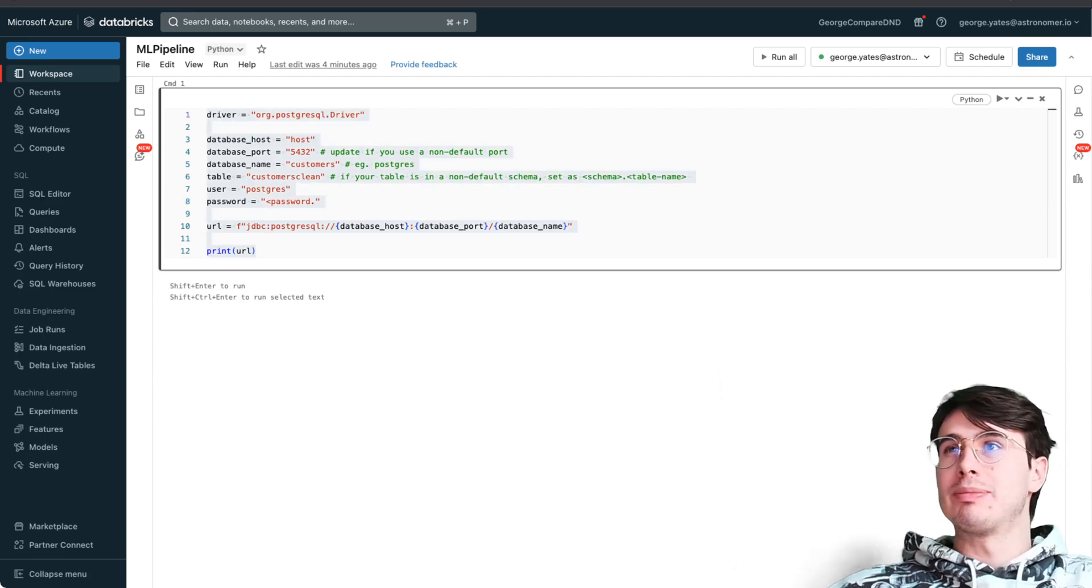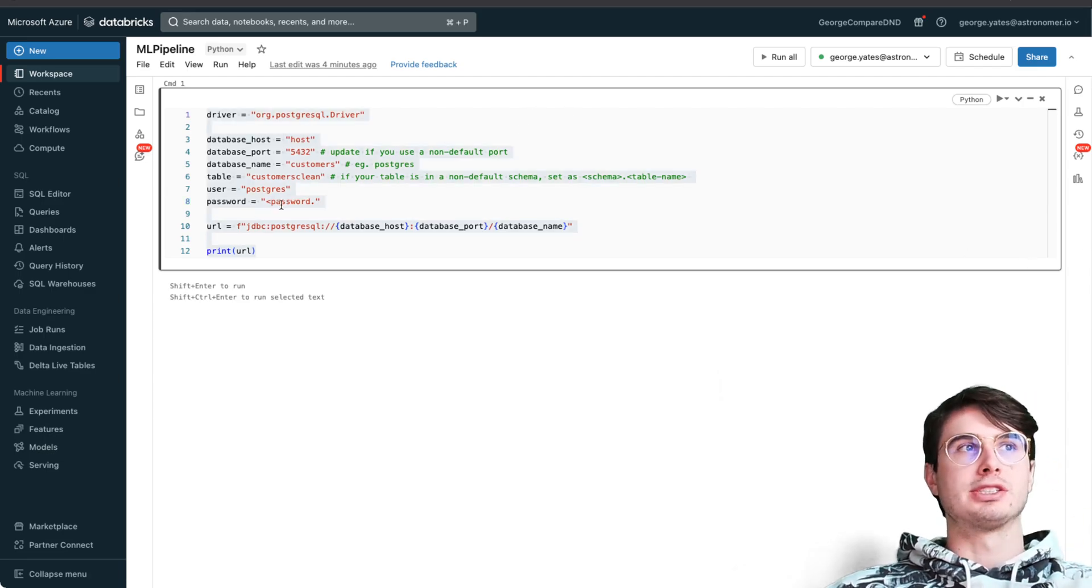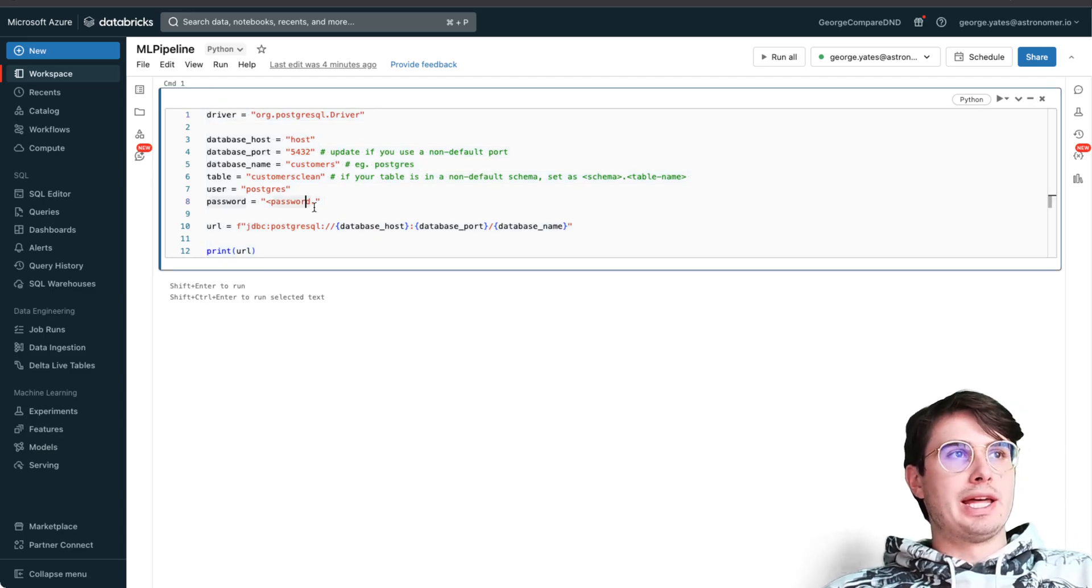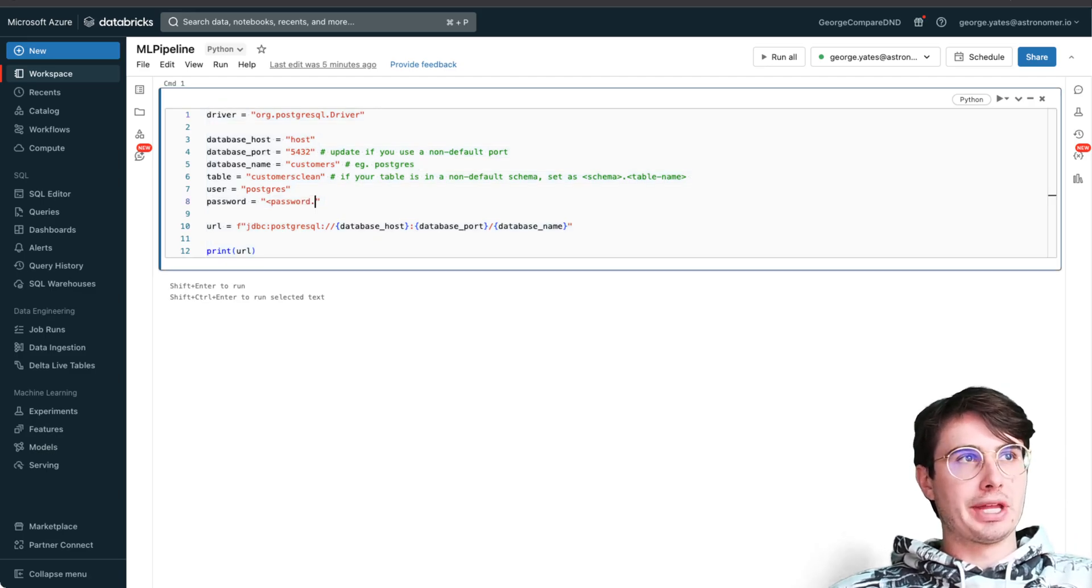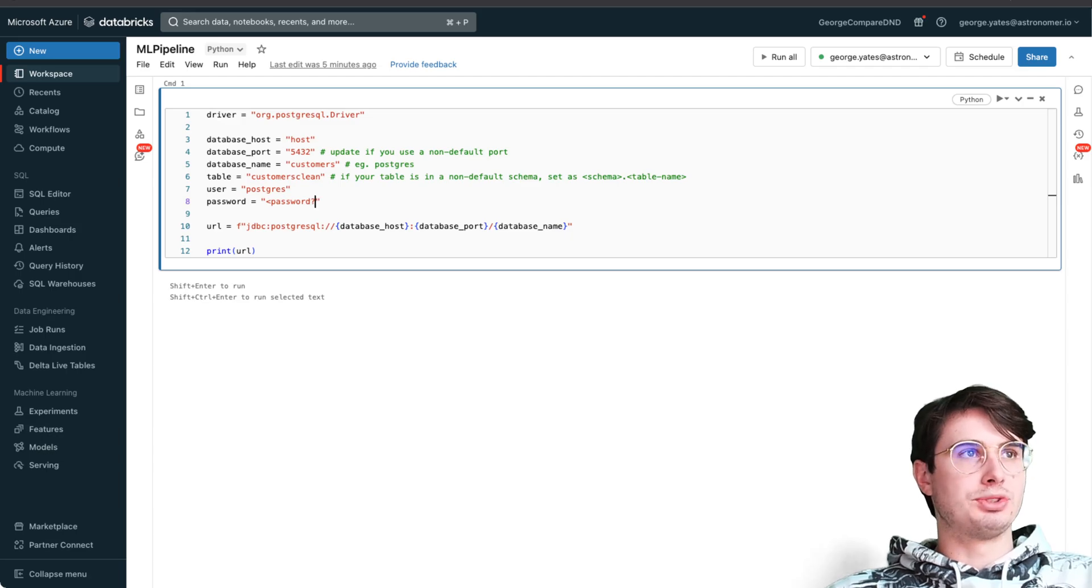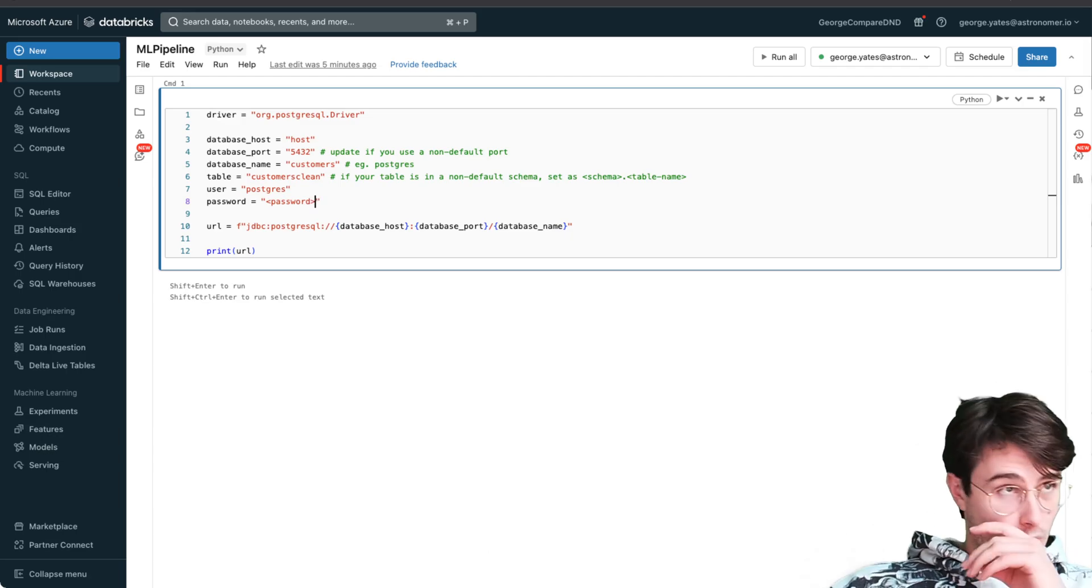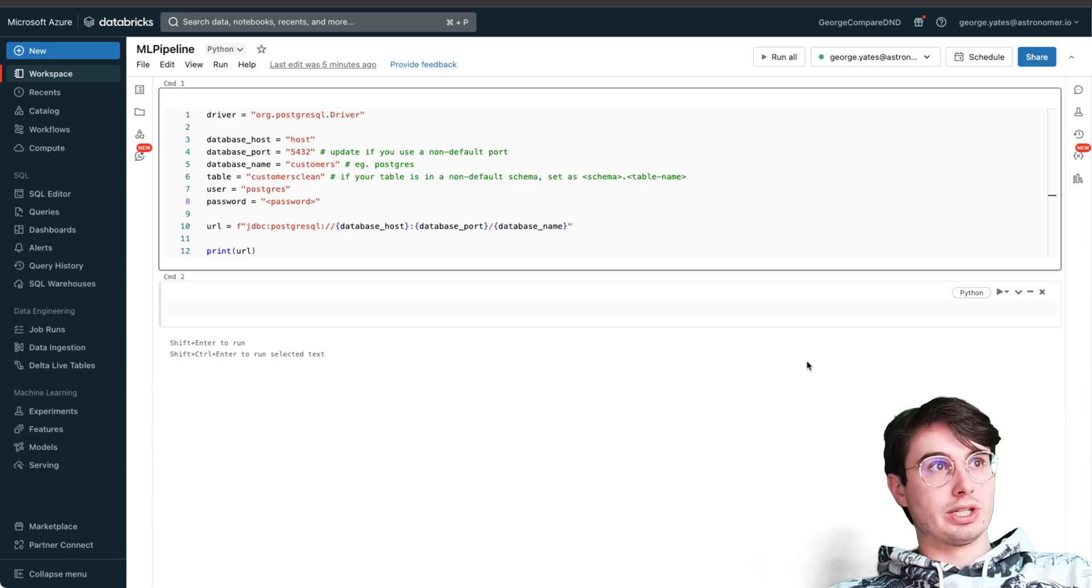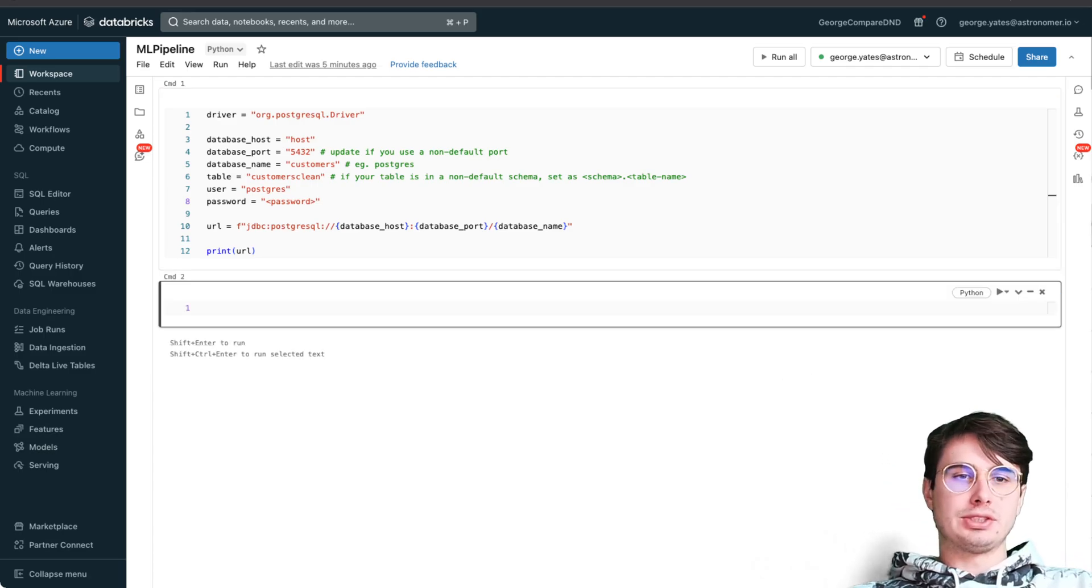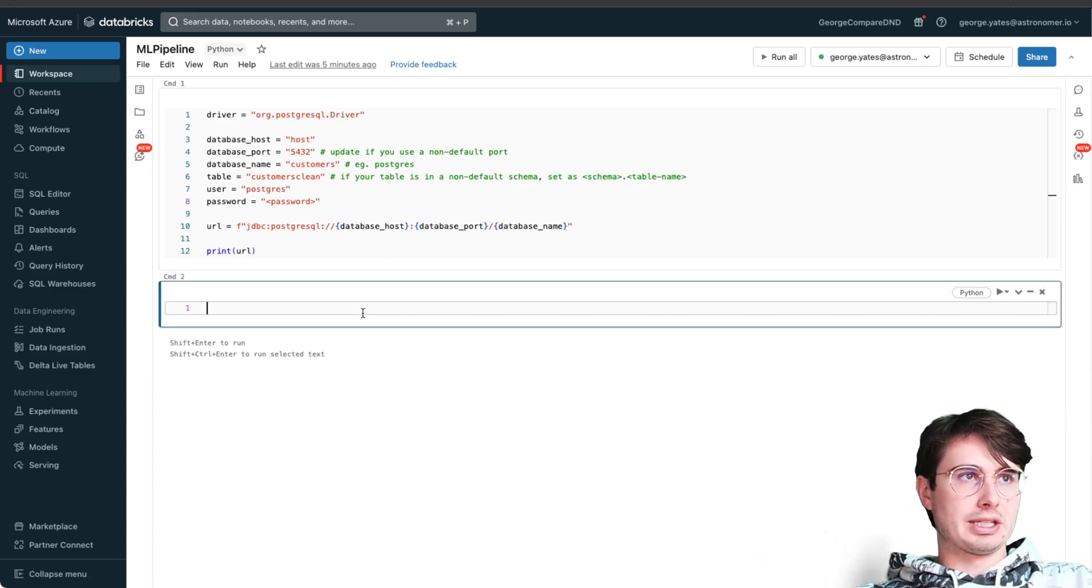If you've worked with setting a Postgres connection, it's going to look pretty much exactly like that. Then just use it to build a URL that has your port, host, database name.